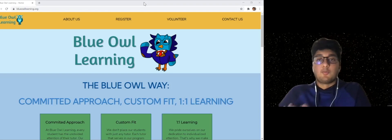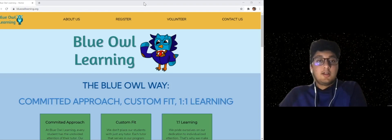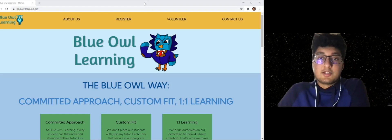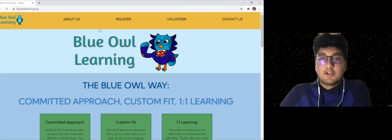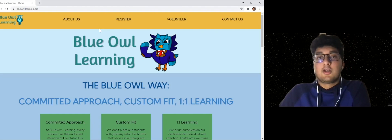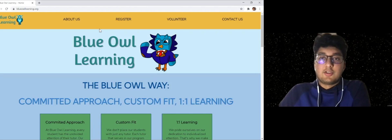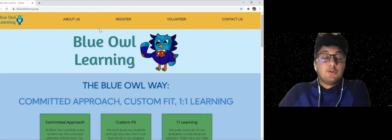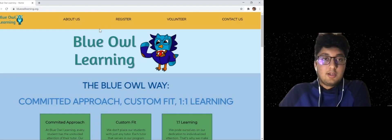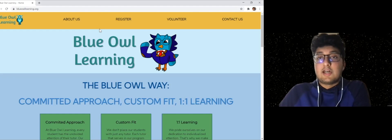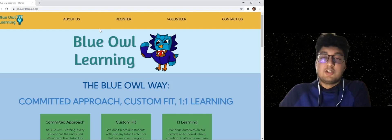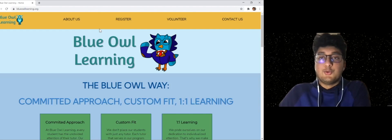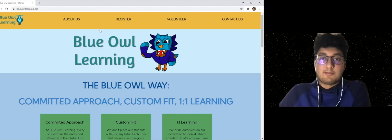So in terms of the program, that's pretty much it in terms of all the details. If you're interested, you can go to the website blueowtlearning.org, as you can see on the left. If you want to register, you just click the register page. Once you click register, there will be a form. You fill that out and we will send you a message to join the Remind and then you'll be part of the program.